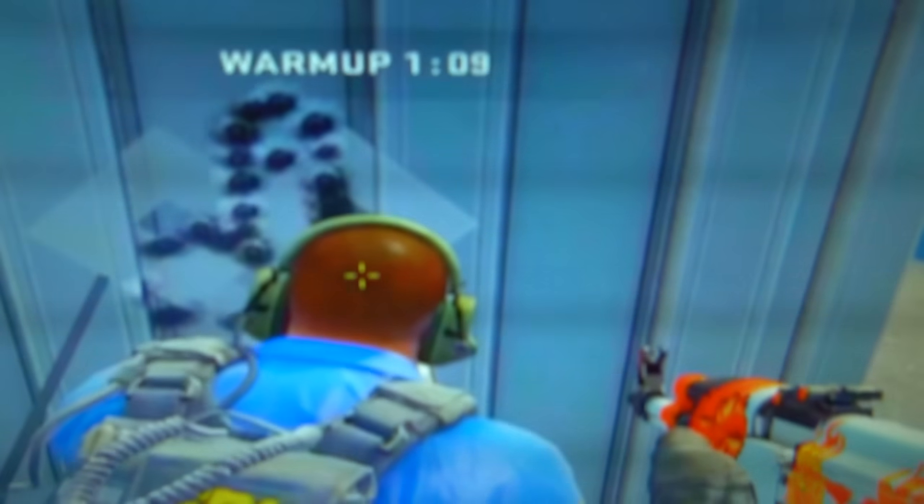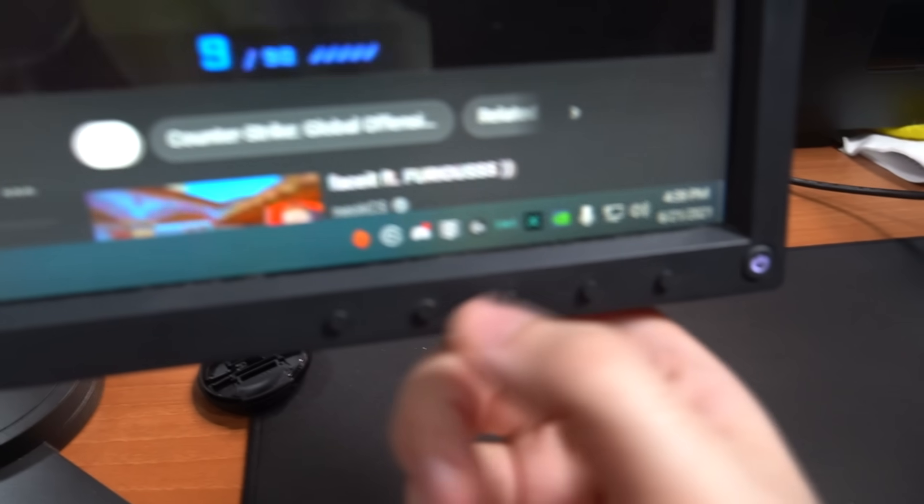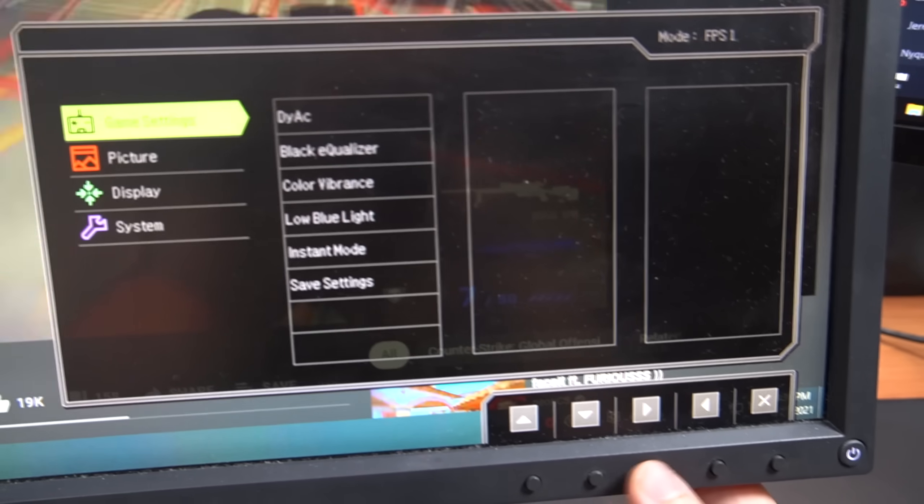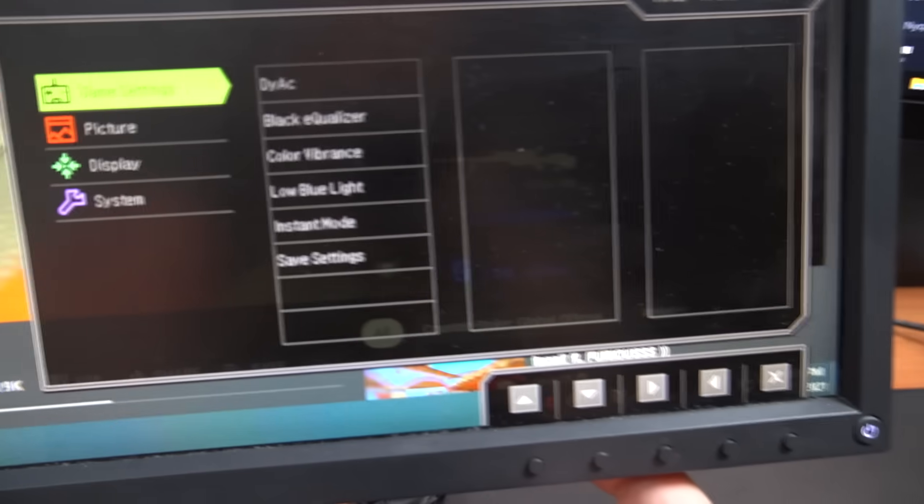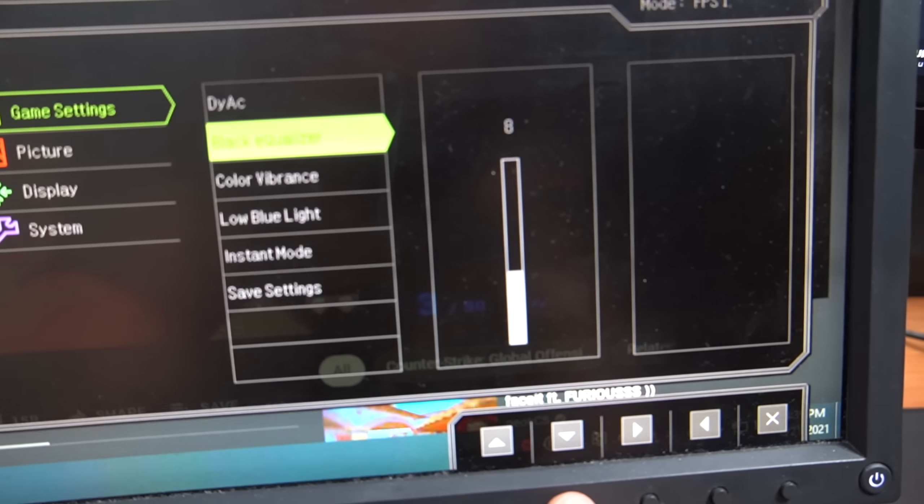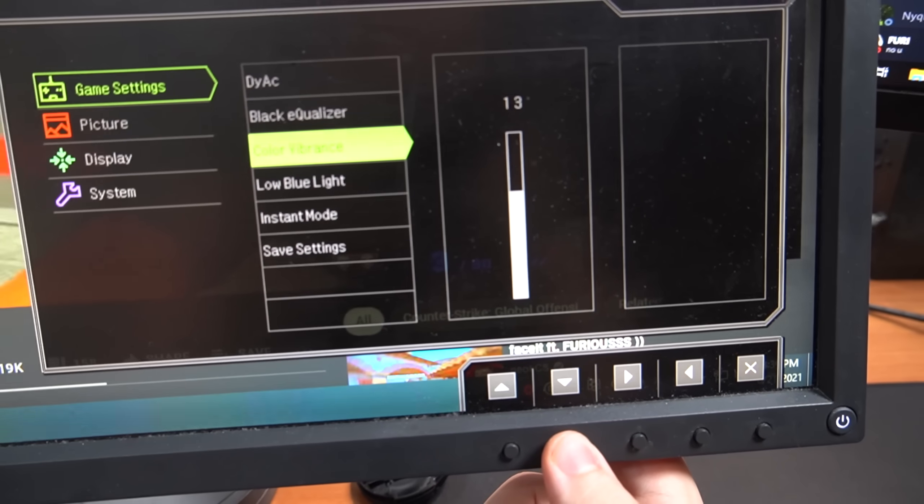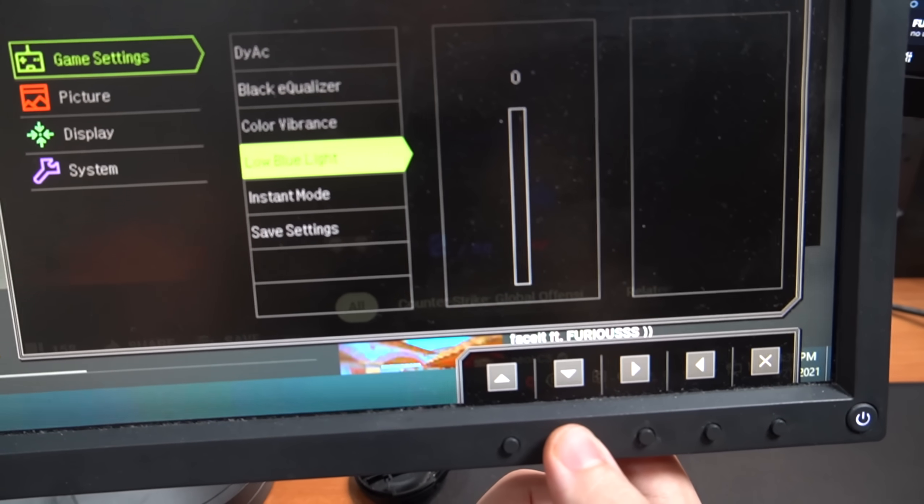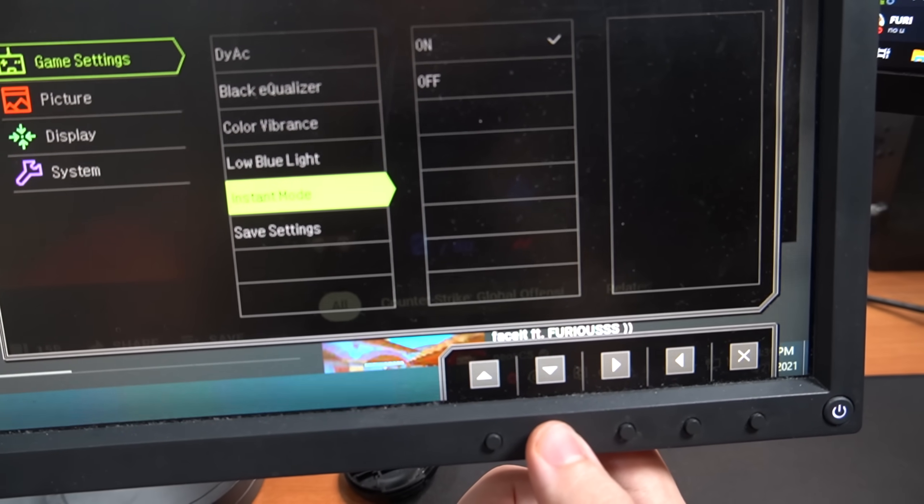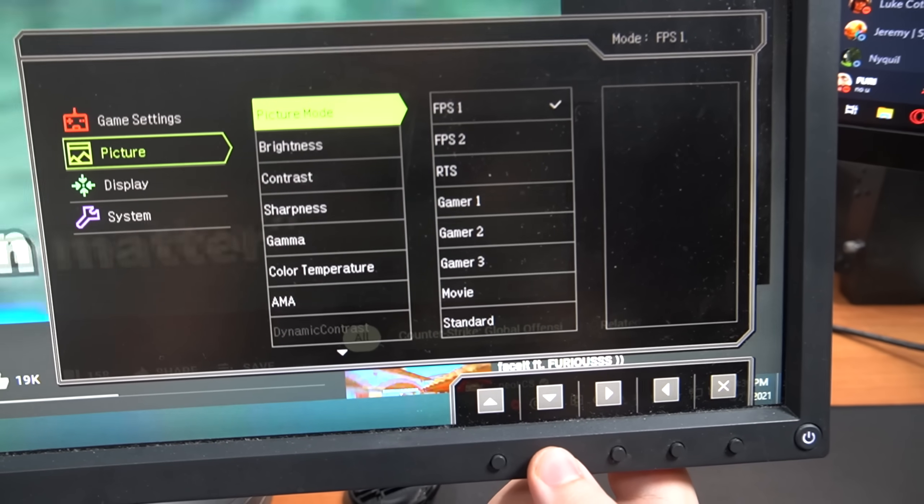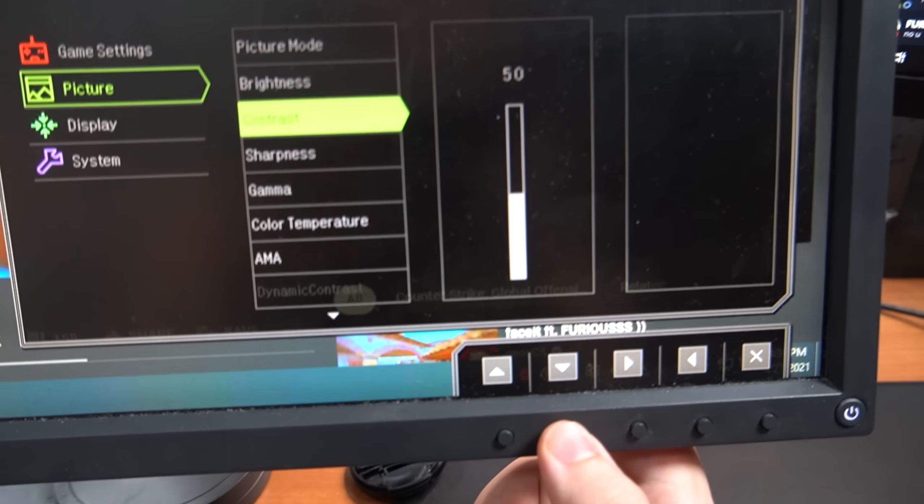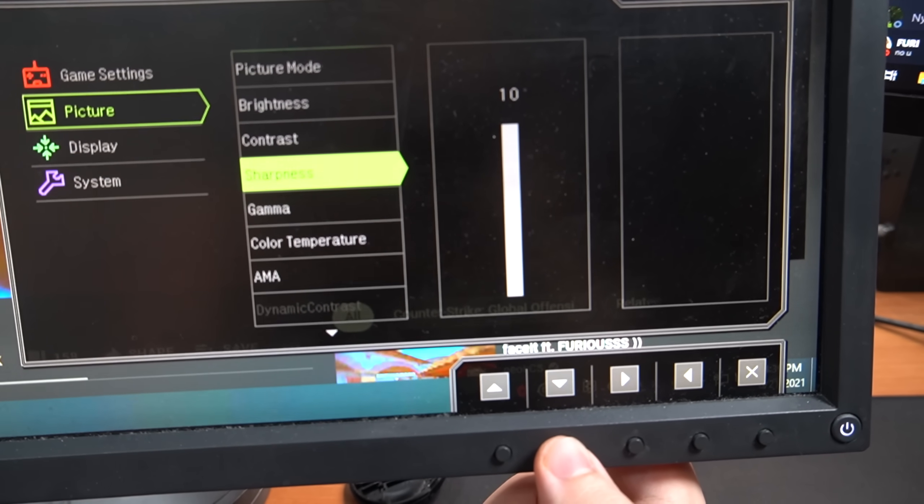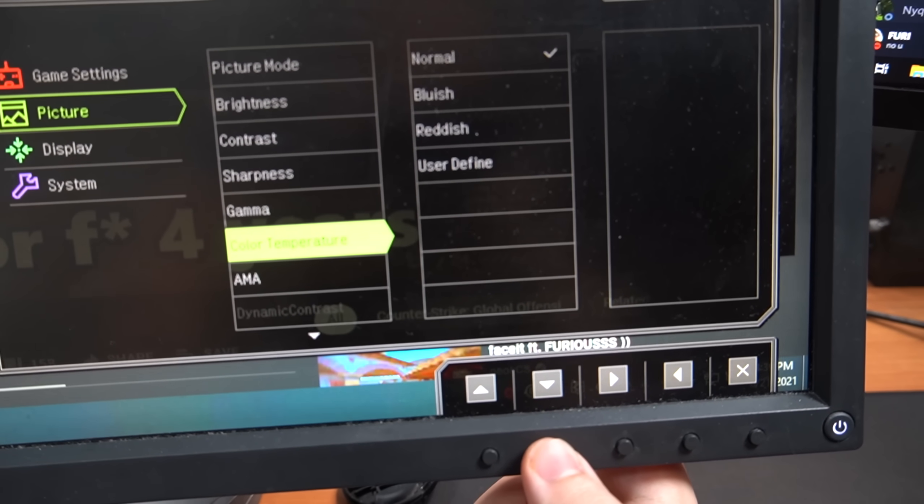All right, so here are the monitor settings. I'm just gonna go straight through it - you can pause whenever you want. DyAc Premium, Black Equalizer 8, Color Vibrance 13, Low Blue Light 0, Instant Mode On, Picture Mode FPS 1, Brightness 45, Contrast 50, Sharpness 10, Gamma 3, Color Temperature Normal, AMA Premium.